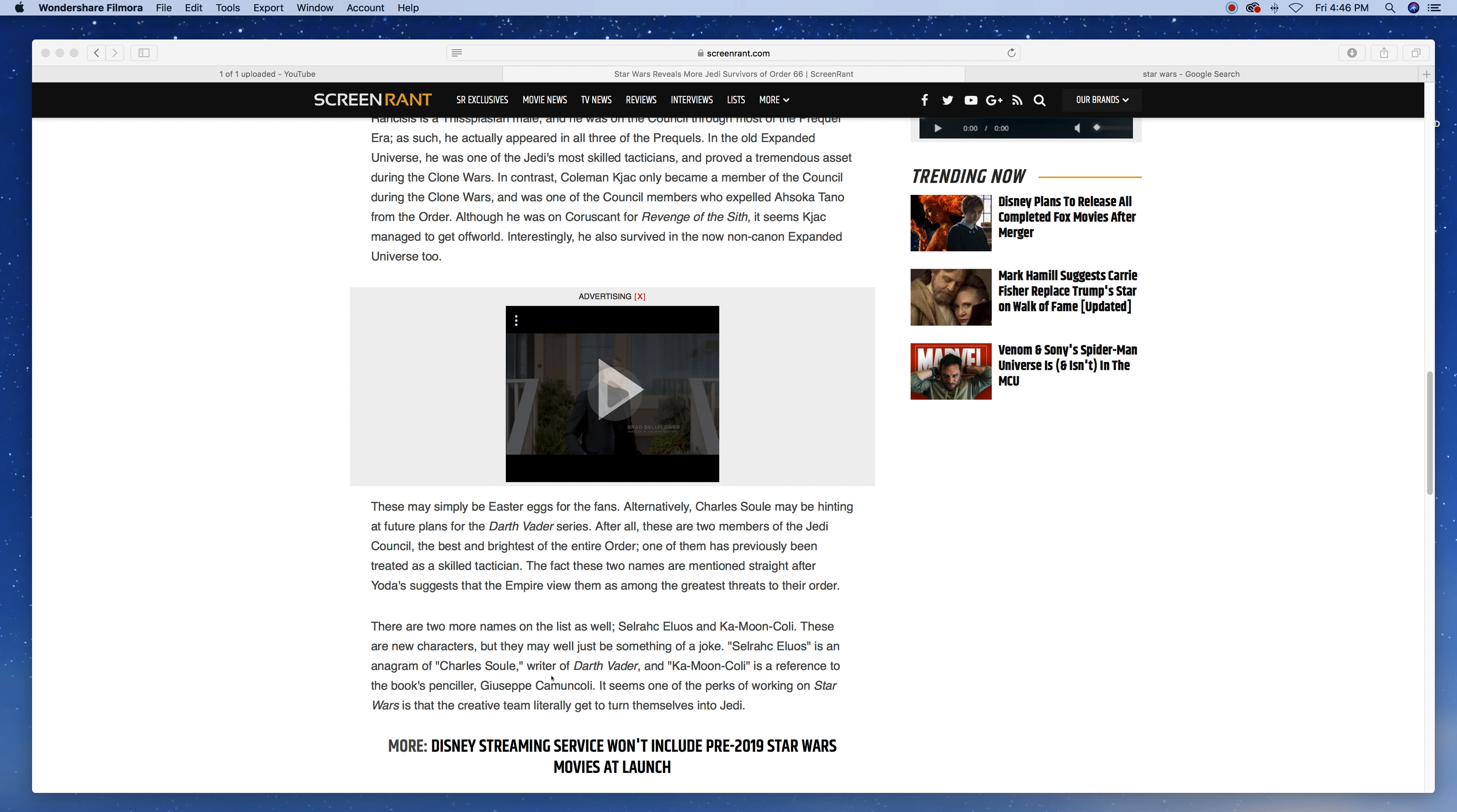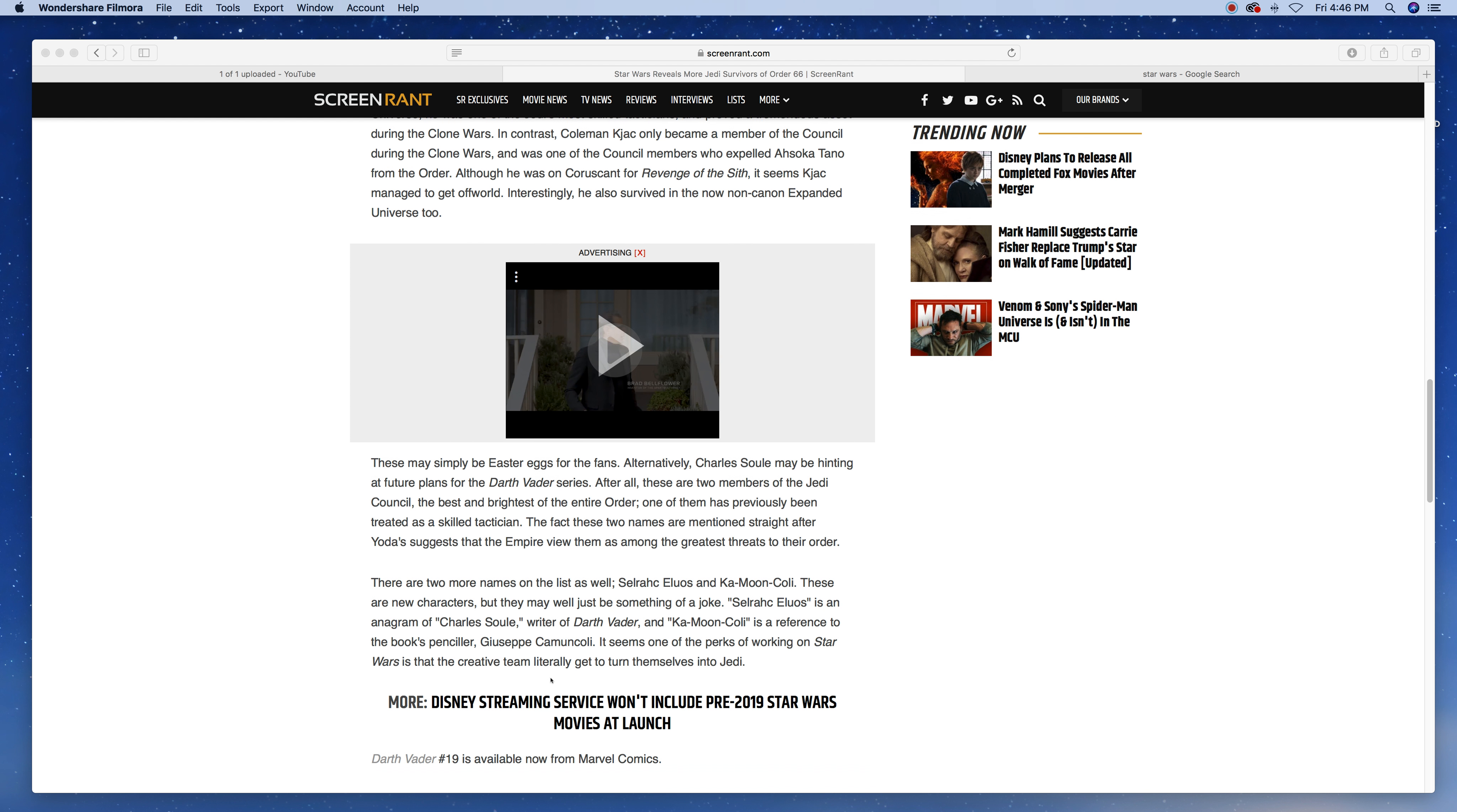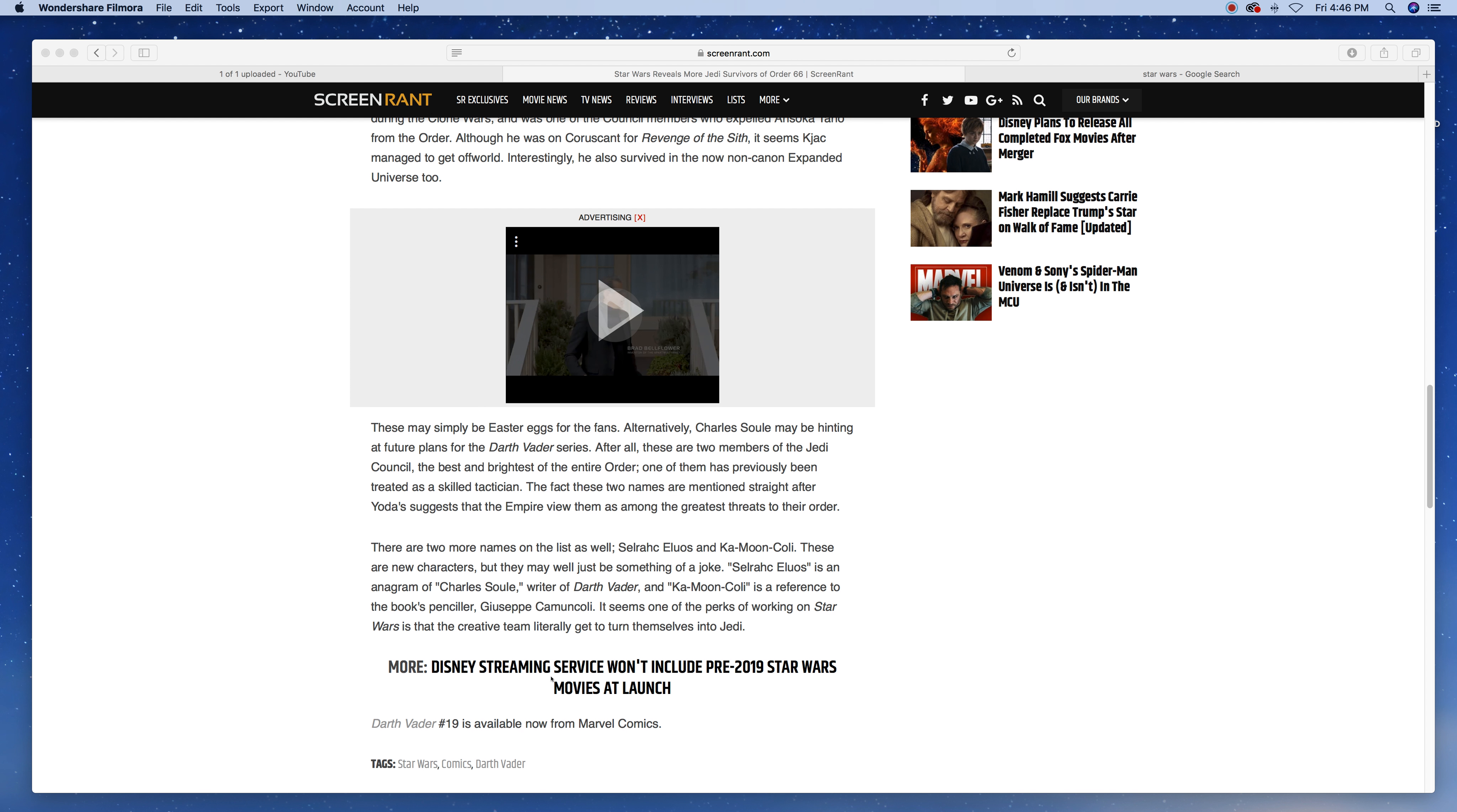These may simply be easter eggs for fans. Alternatively, Charles Soule may be hinting at future plans for the Darth Vader series. After all, those are two members of the Jedi Council and the biggest and brightest of the entire Order. One of them has previously been treated as a skilled tactician. The fact that these two names are mentioned straight after Yoda suggests that the Empire view them as among the greatest threats to the Order.